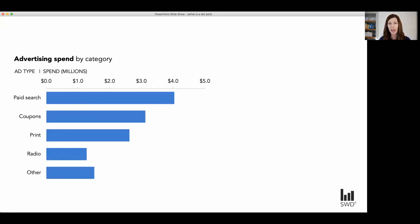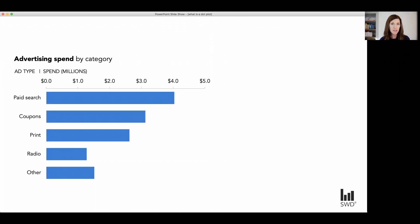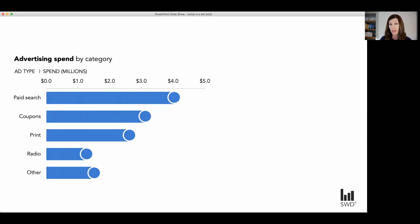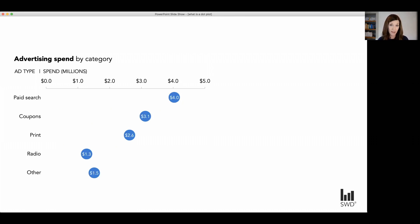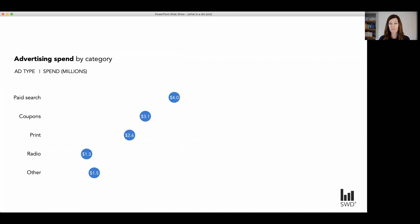Here we're looking at our advertising spend across a number of different categories. Now imagine if instead of bars, I encoded those end points of those bars with a circle. So I do that, I can actually get rid of the bars. Notice the circle actually gives me some space to be able to label the data there directly as well. Then I can think about, because of that, getting rid of my x-axis labels all together.